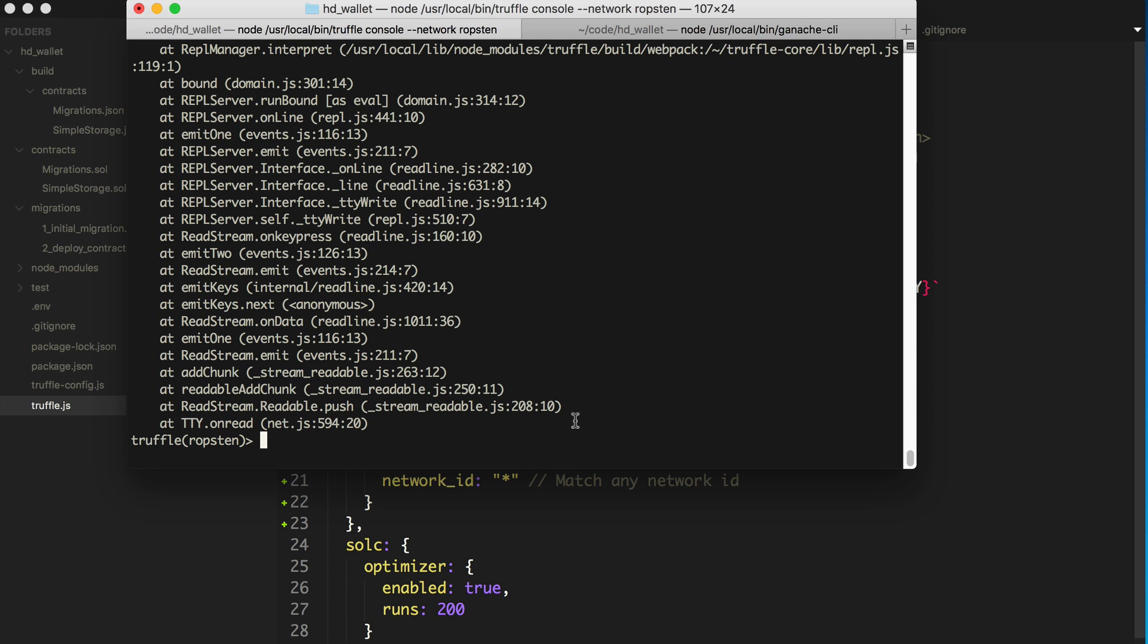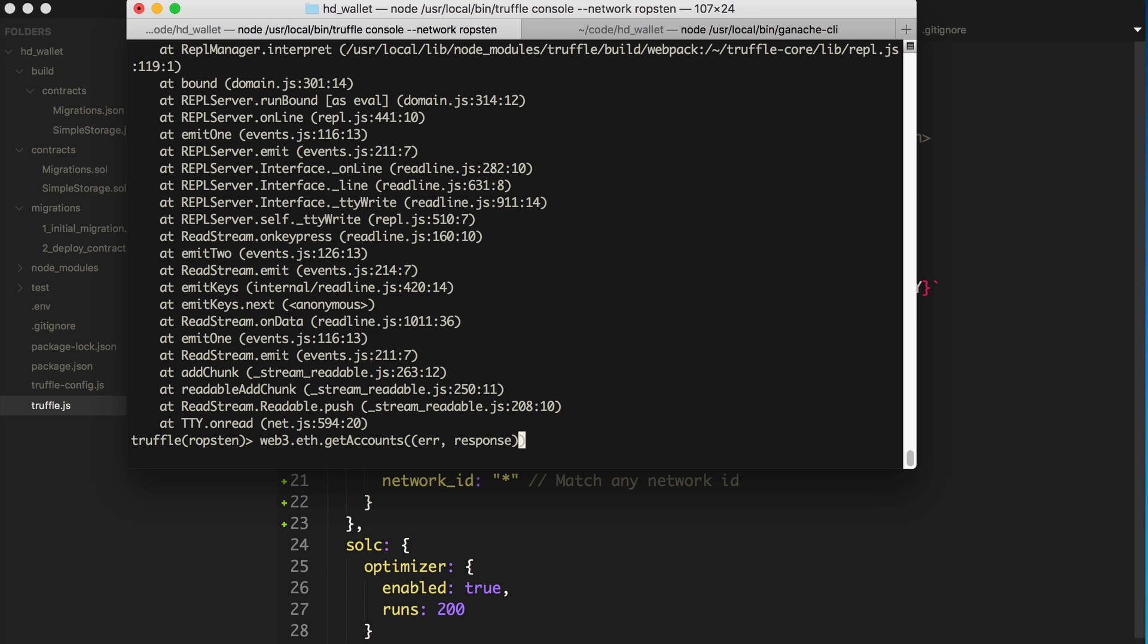So I'll do that like this. I'll basically say web3.eth.getAccounts. And I've got a series on web3 that kind of talks about these functions more in depth. If you want to look at that, you can check that out on my channel. Pass it two arguments to this callback function. It would be an error and the actual response. And I'll say console.log.response.